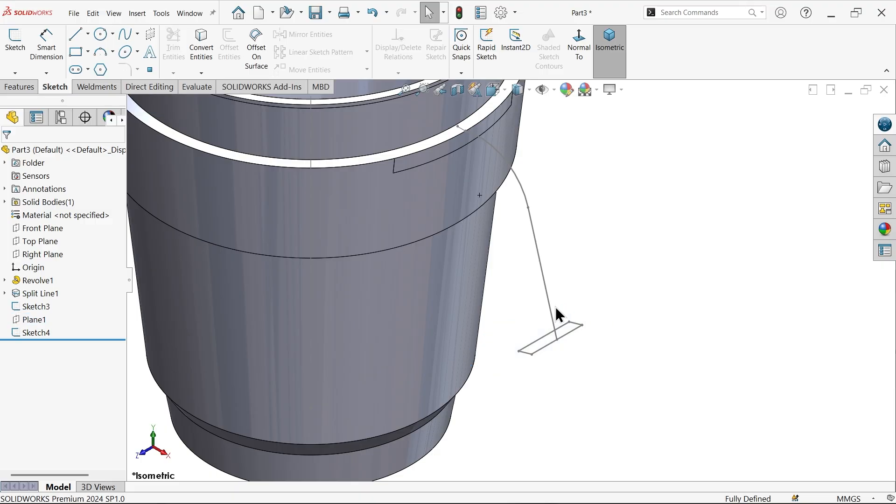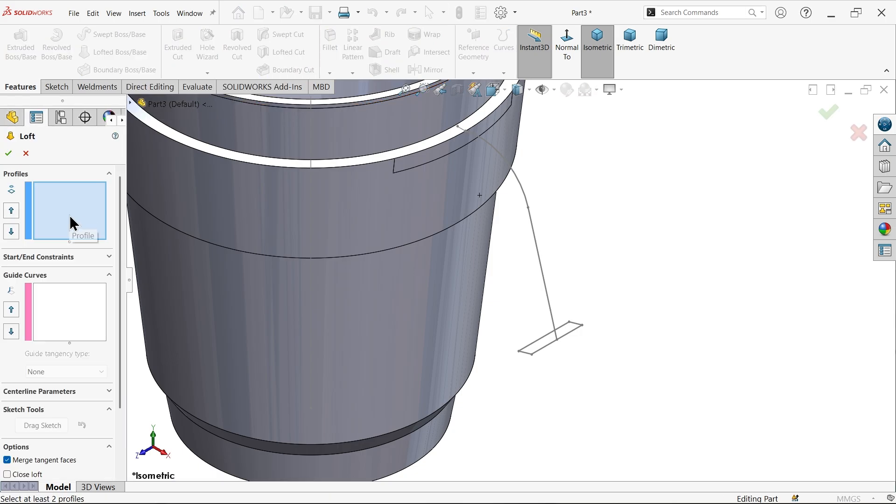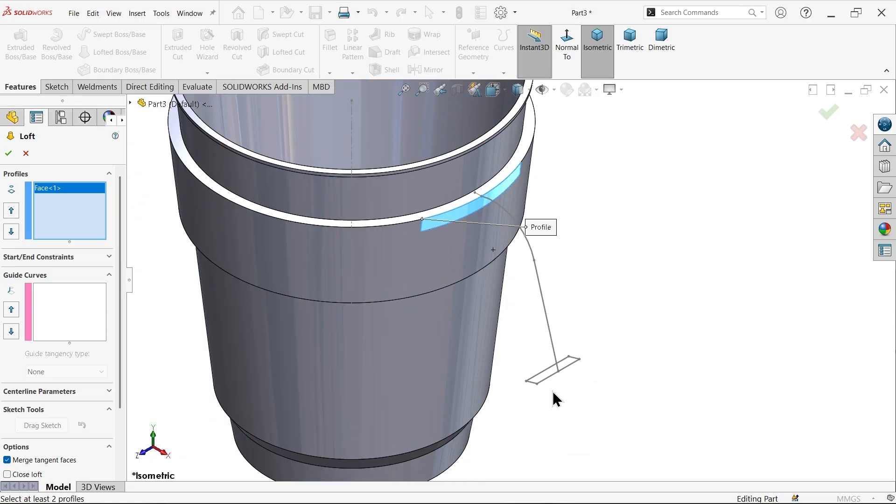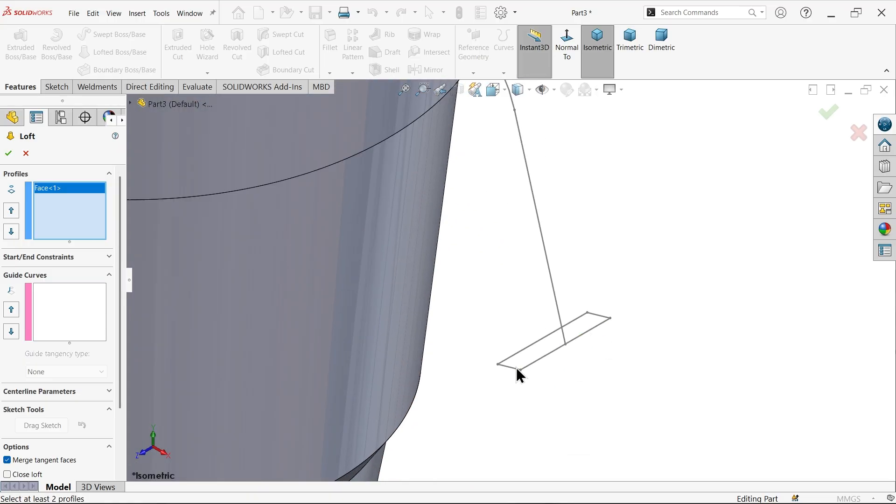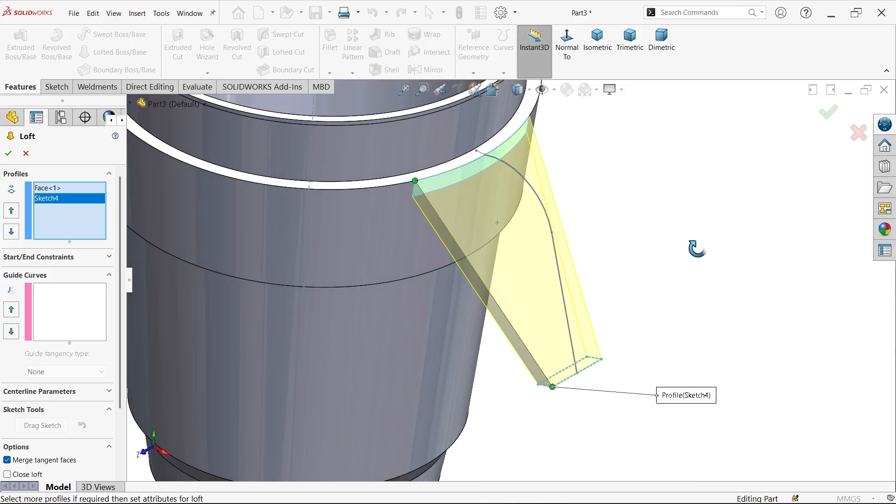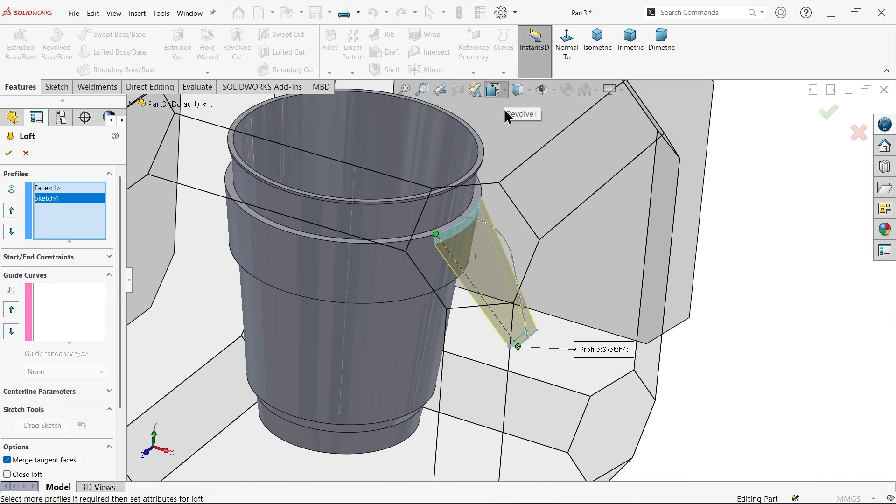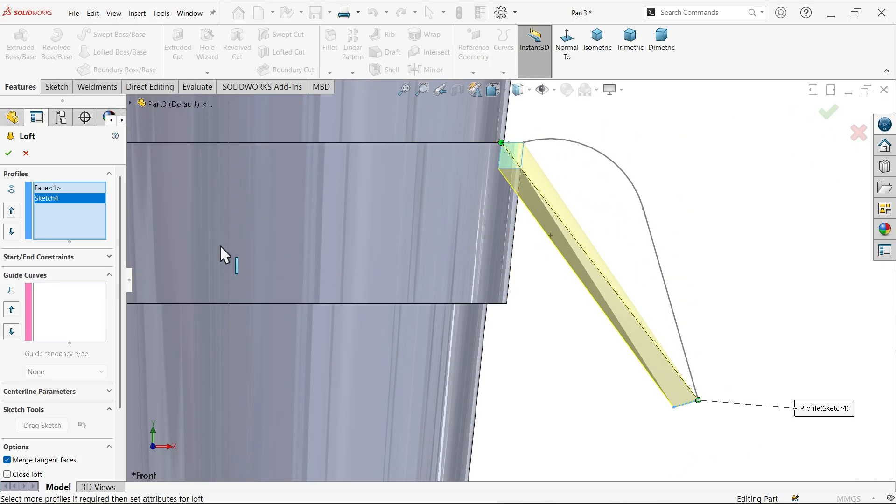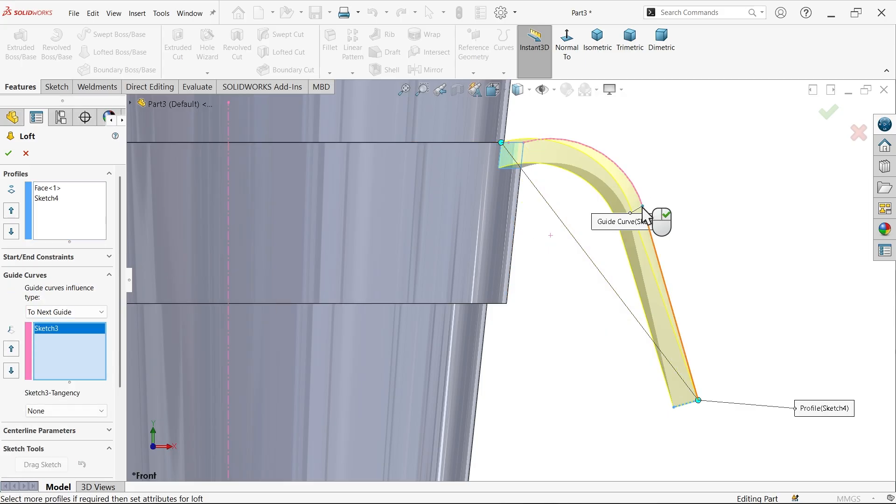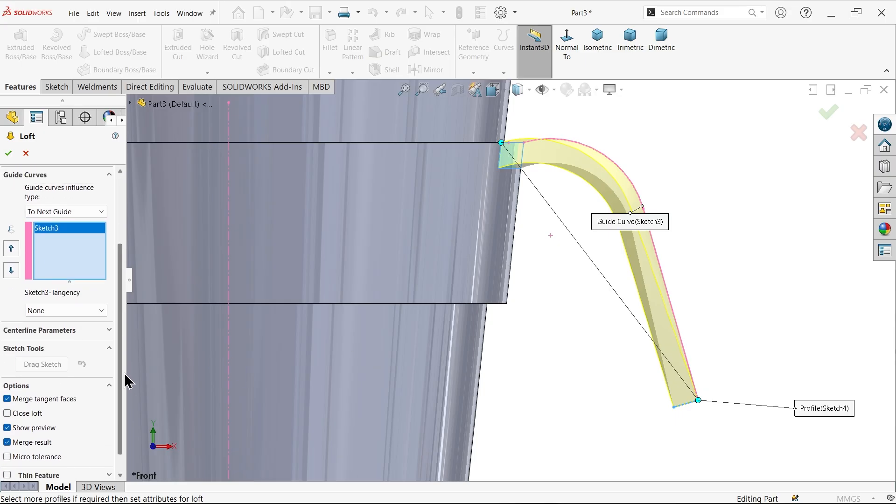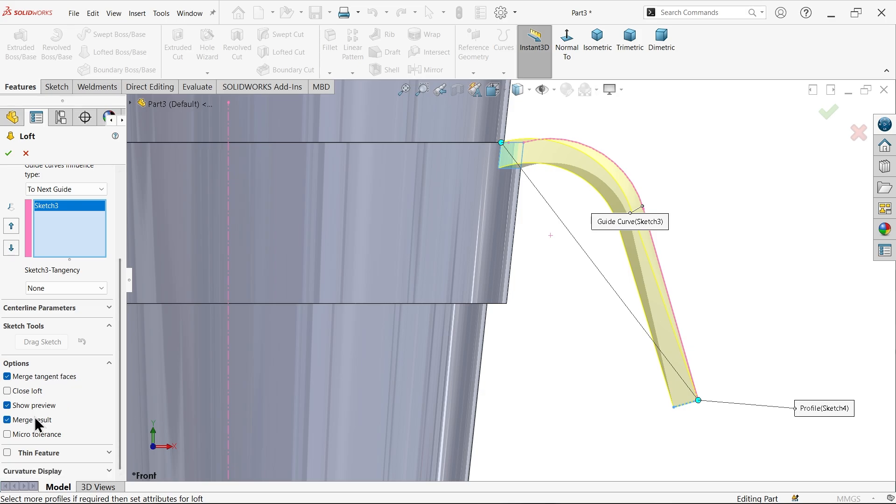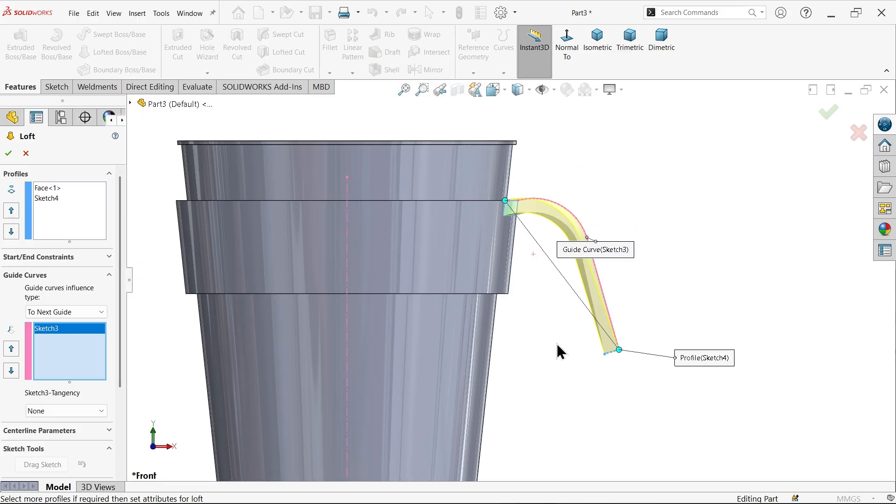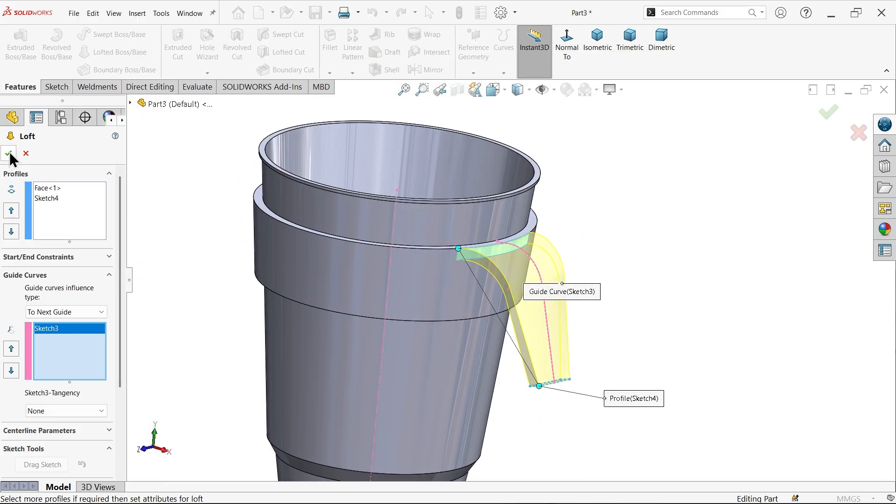Click and hide. Now see, we have two profiles and a path. Just go to features, lofted boss base feature. Now here we need to choose two closed profiles, so I am going to select first this one, and another - let me select this end point because this is the node. Now you will see a preview. This is going like this. But here I am going to choose guide curve. Now select this guide curve. I am not going to keep any options or directions, just simple merge tangent faces, show merge result. You will see the preview. And see.